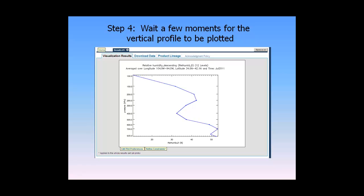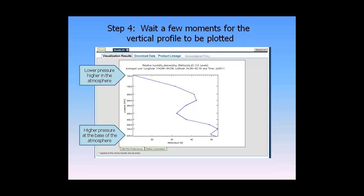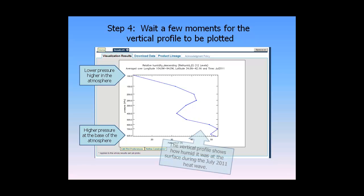Step 4: Wait a few moments for the vertical profile to be plotted. Lower pressure occurs higher in the atmosphere, and higher pressure is at the base of the atmosphere. The vertical profile shows how humid it was at the surface during the July 2011 heat wave.